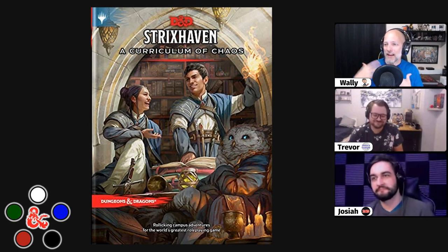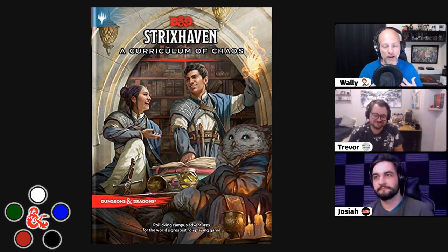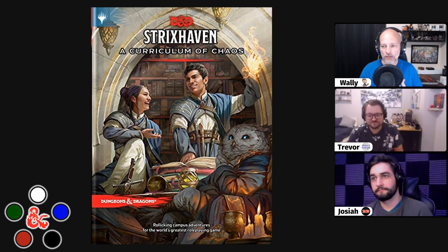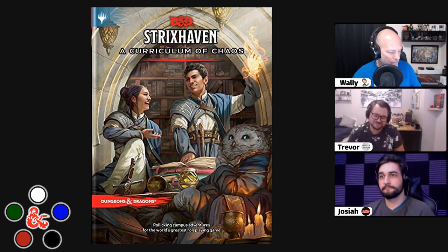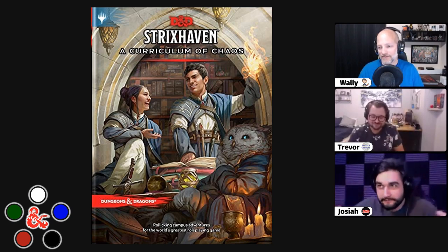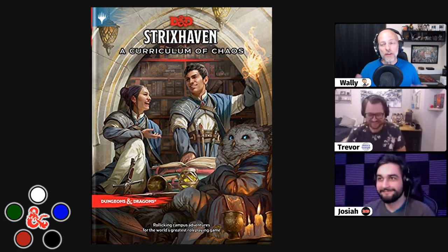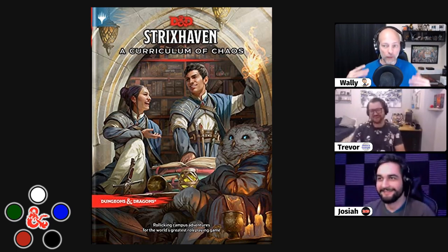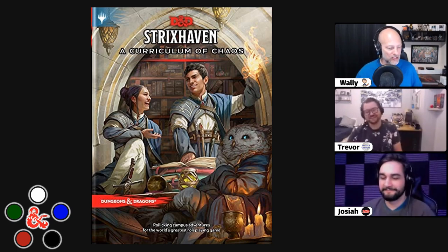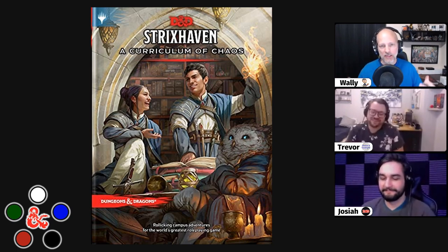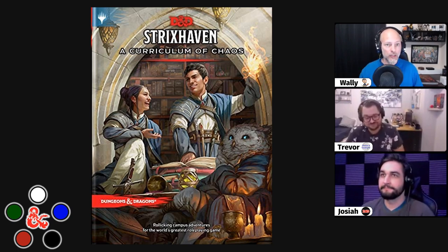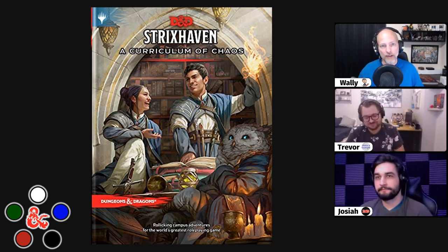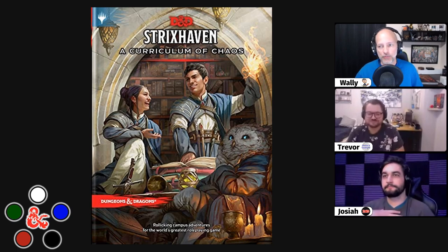Let me go ahead and introduce you to my co-hosts. I have Trevor from Classes and Constructs. And Josiah from Dungeon Dad. We are all fans of Magic the Gathering and Dungeons and Dragons, which makes this so much fun for us. I will put links to both of their channels below, so make sure you go out, check out their content, and subscribe.